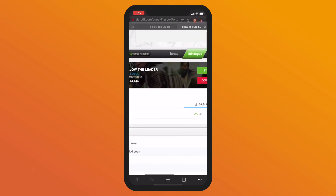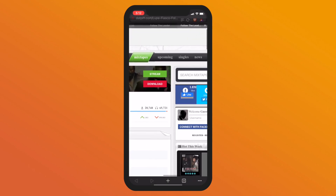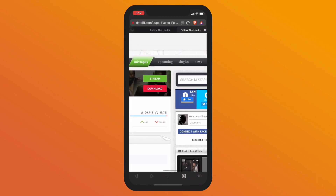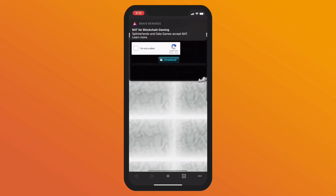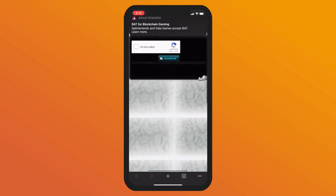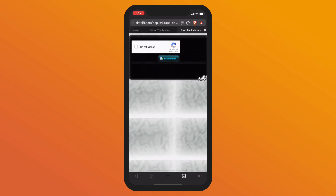It's a little funky, but we just zoom in, hit the download button, and prove that we're not a robot, of course. And hit that download button. Wait until it downloads, and then we'll swap right back over to the Tape Eater application.